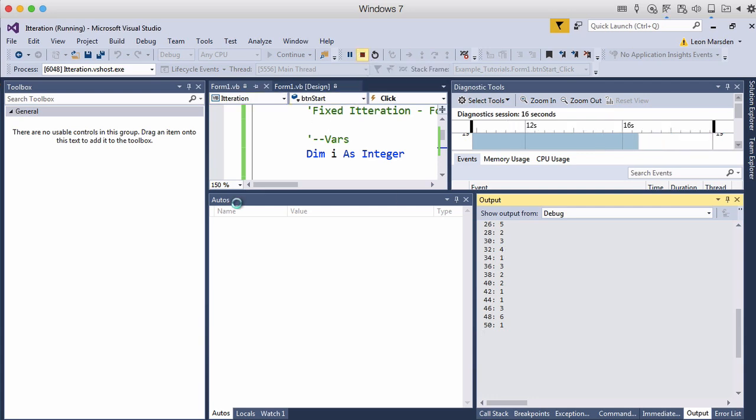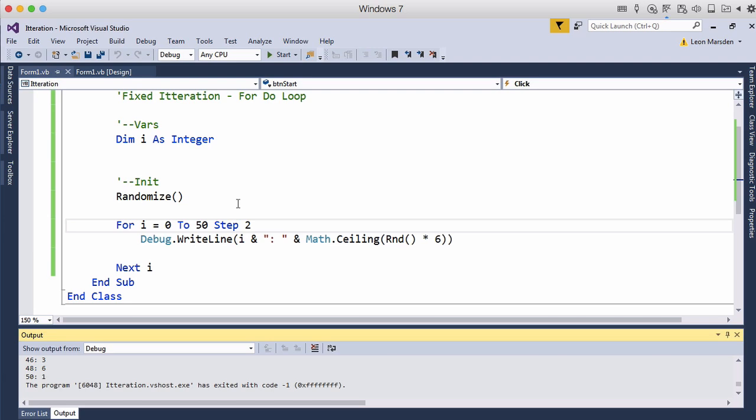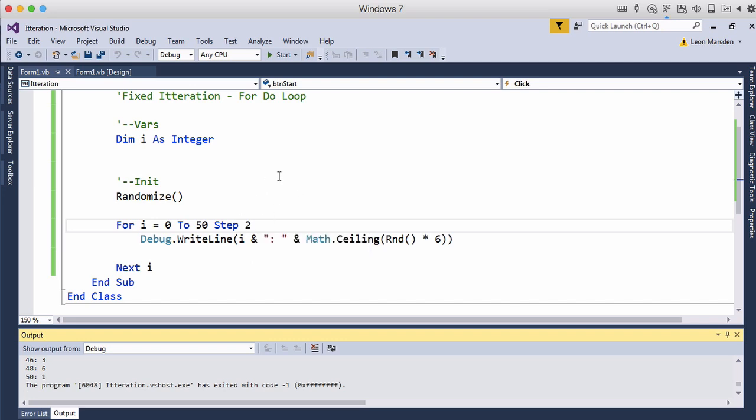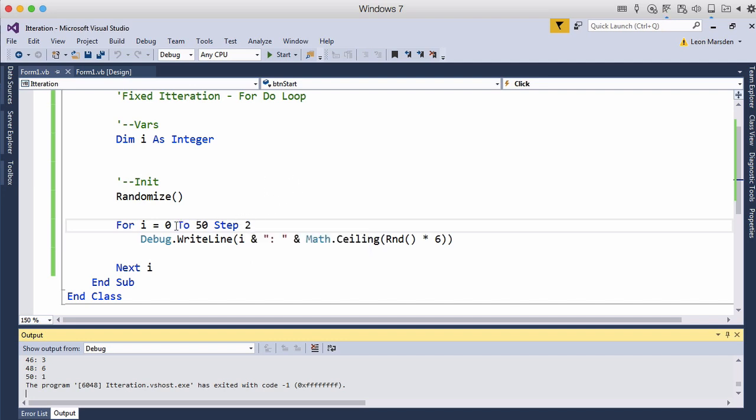We can also get the program to step backwards. So this is stepping up by two. So it steps up by two. We can step up by four, five, ten, whatever we want to. So we can also go backwards.